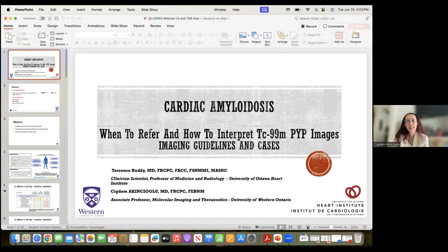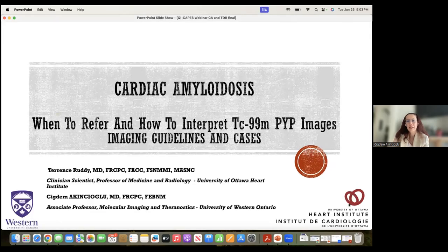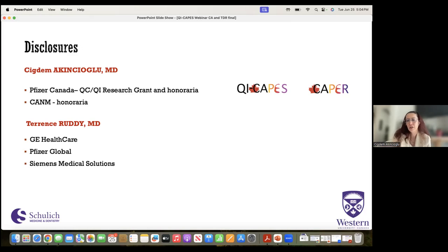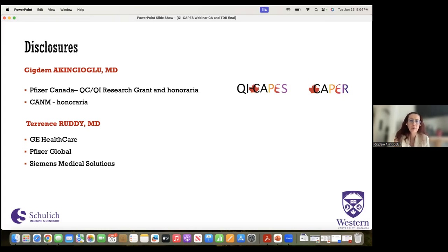Regarding disclosures: this educational session spun off of two initiatives. One is CAPER — the Canadian Cardiac Amyloidosis Pyrophosphate Imaging Registry — where six institutions across Canada came together to explore the Canadian landscape for cardiac amyloidosis. As a sister project, we focused on improving quality of pyrophosphate scanning across Canada, starting as a pilot in Ontario. This is the second of the webinars we've been holding to do community outreach to non-imaging physicians and trainees who see these patients.